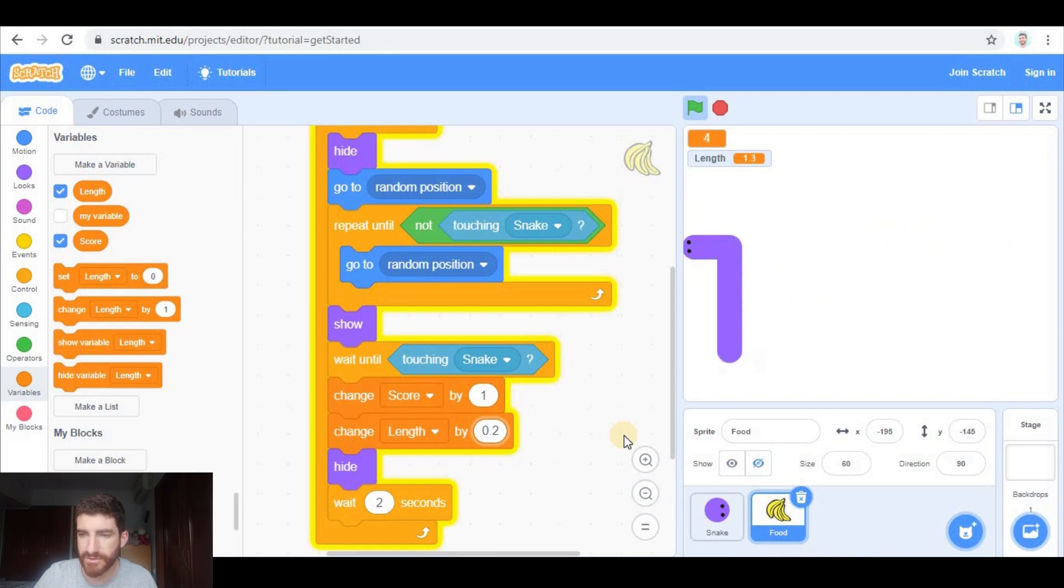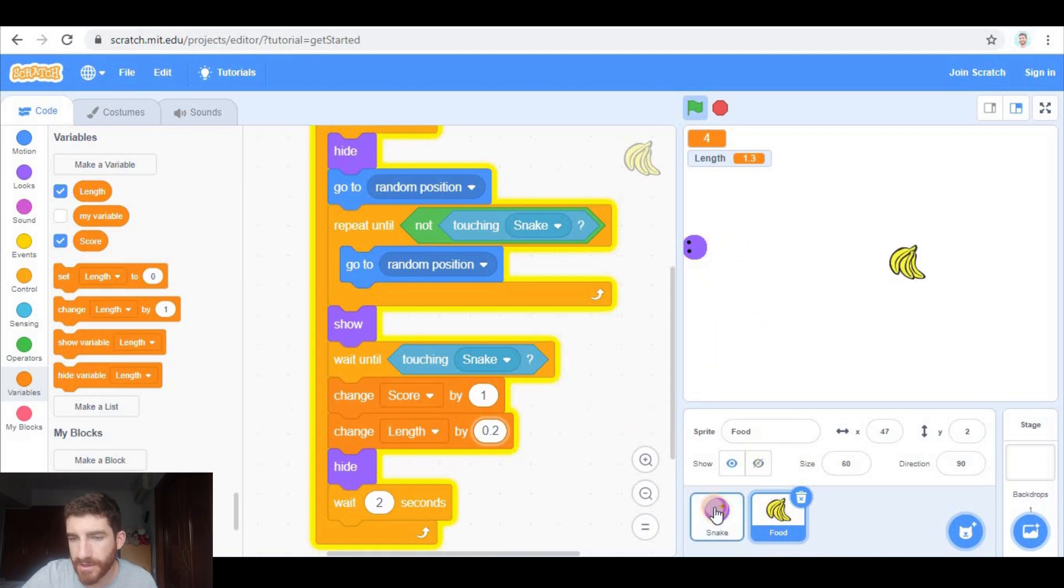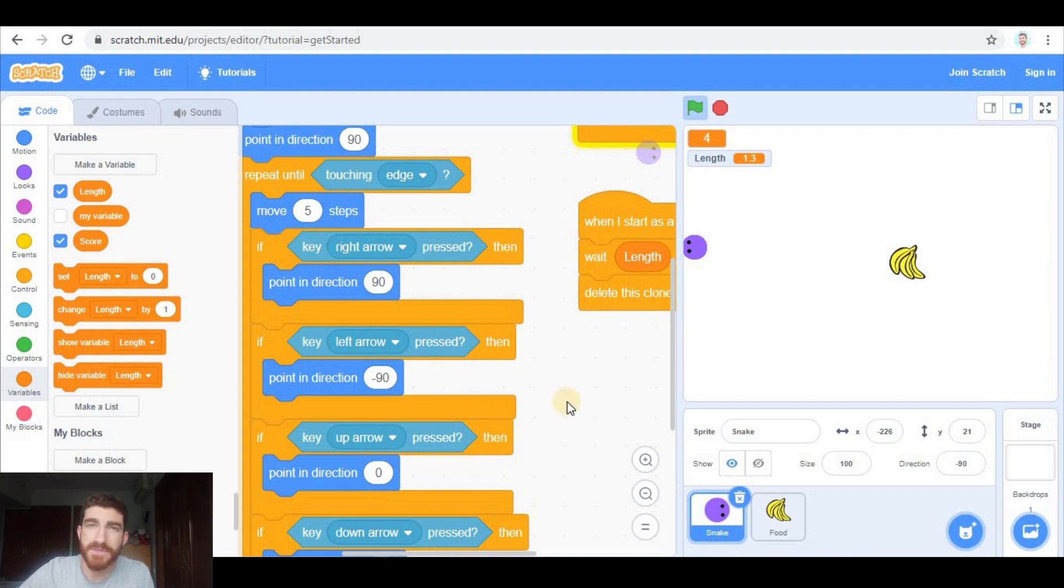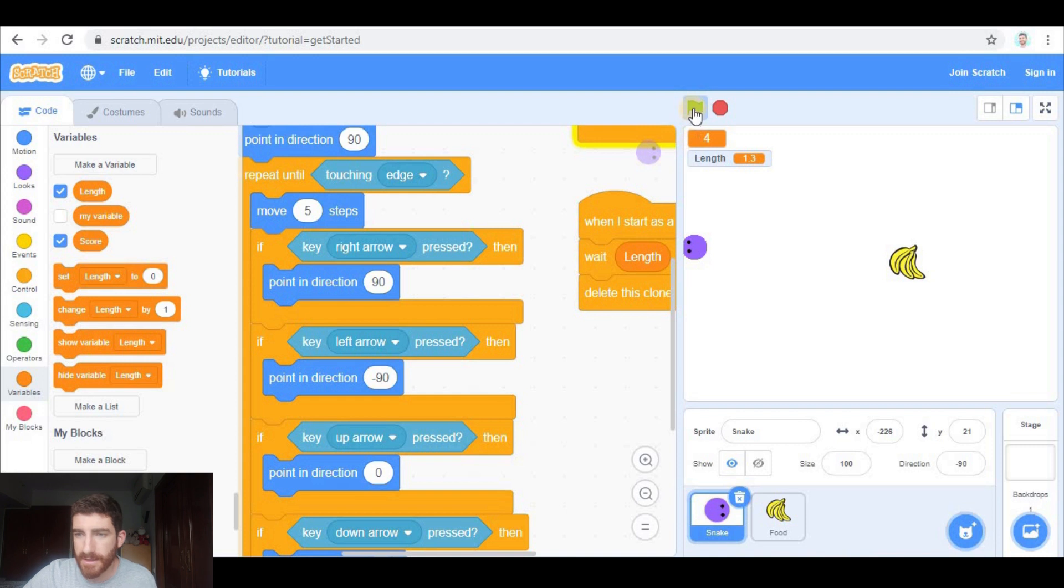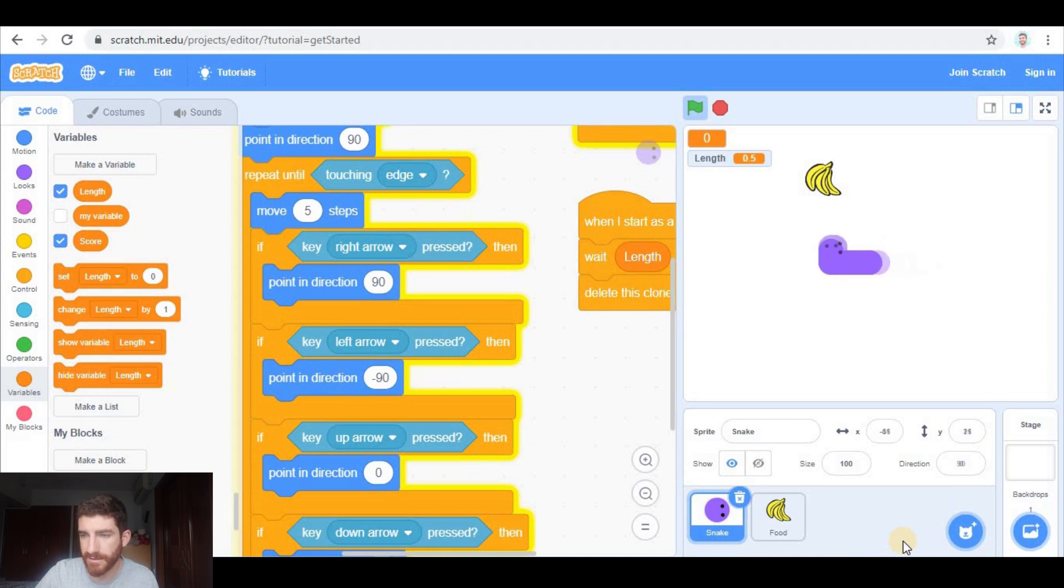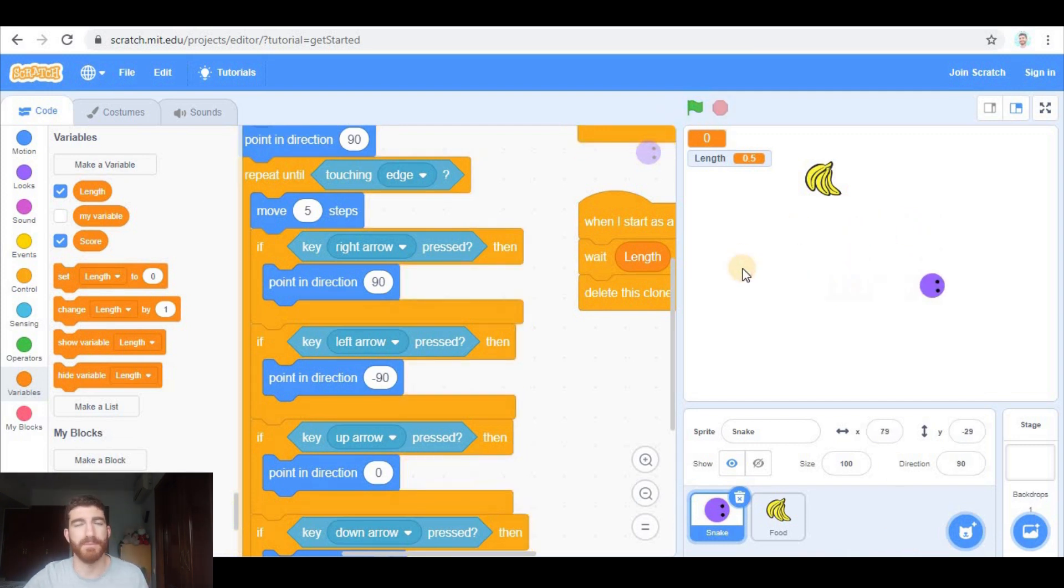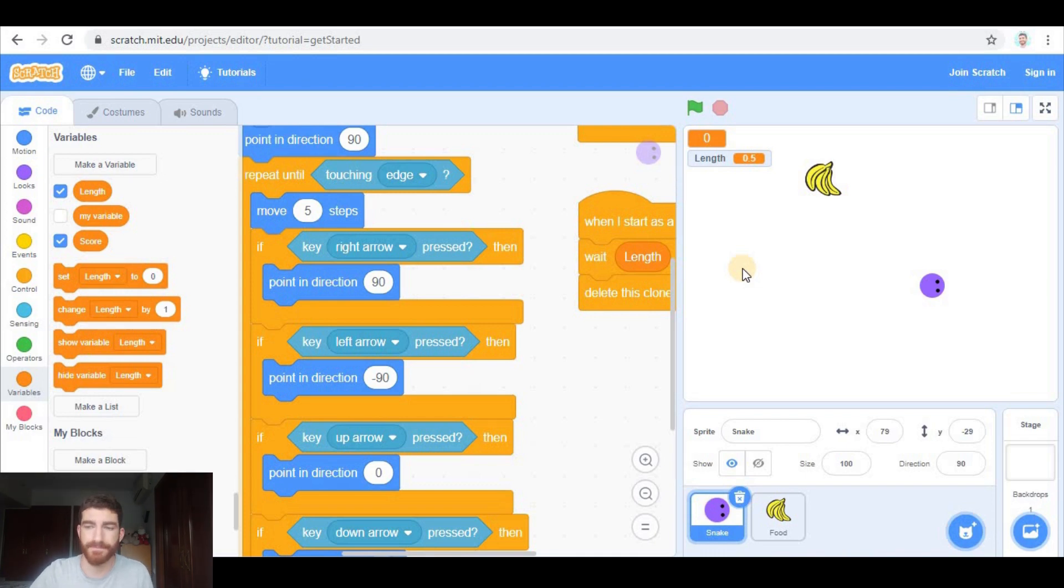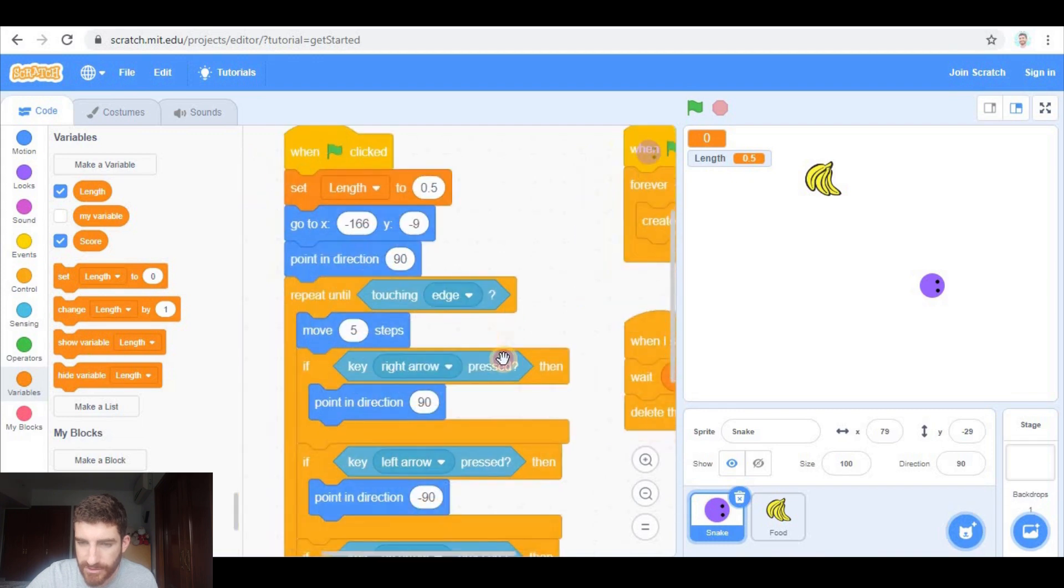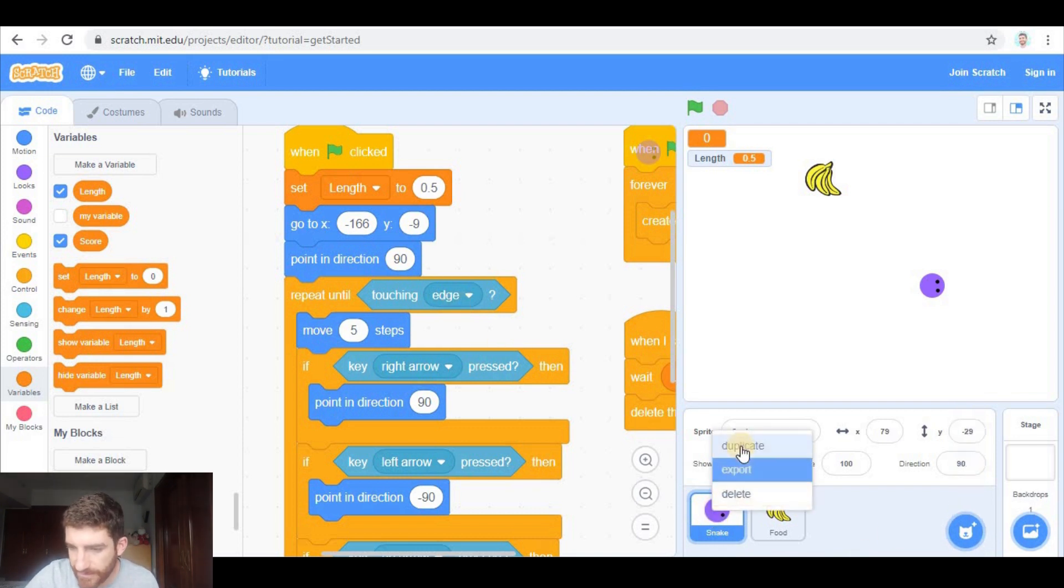Obviously if I touch the edge, the game stops and I cannot move it anymore because this program is over. The game seems to be working perfectly. But there is one problem. I don't know if you remember that when you play the real game you cannot touch your own tail. You cannot do this. If you touch your own tail you lose. But here you don't. So how are we going to solve that problem? Well, we need a third sprite which is going to be the tail.